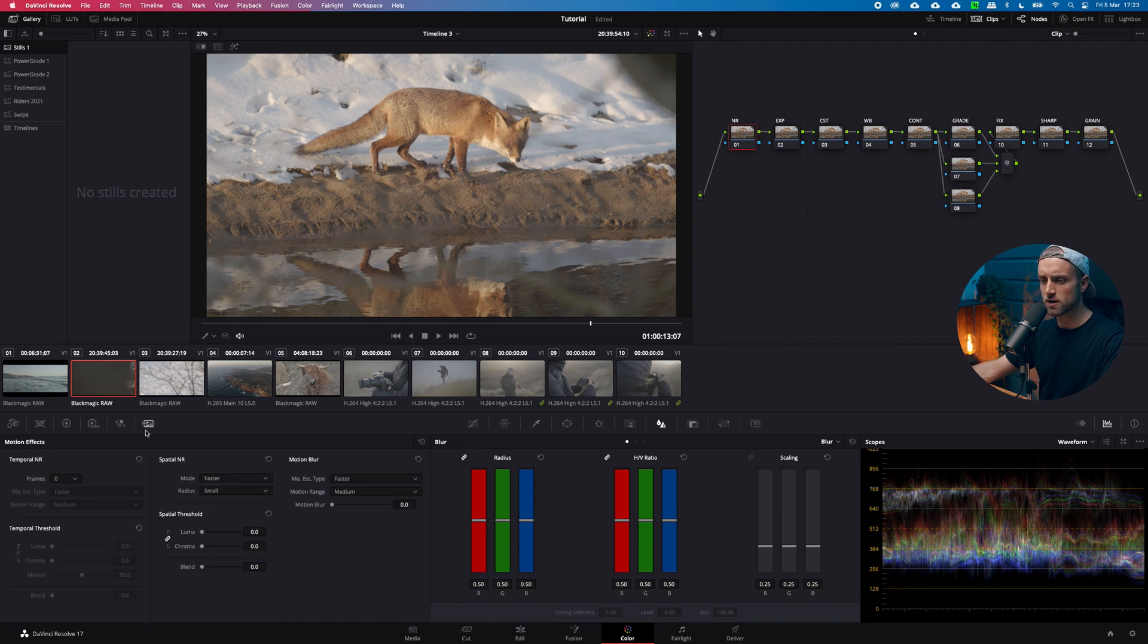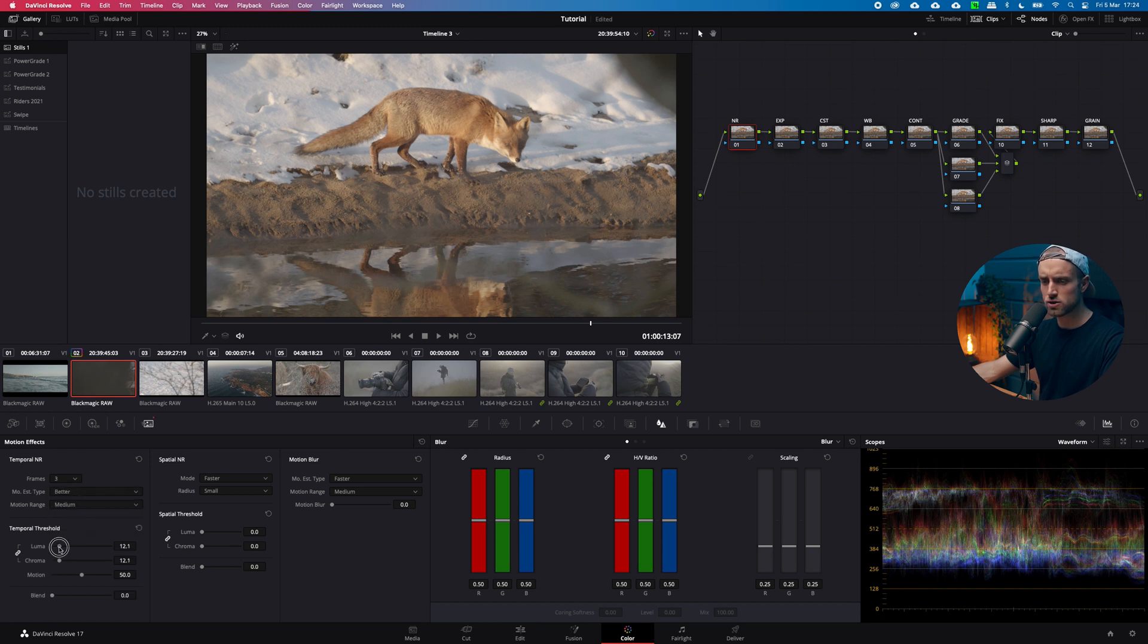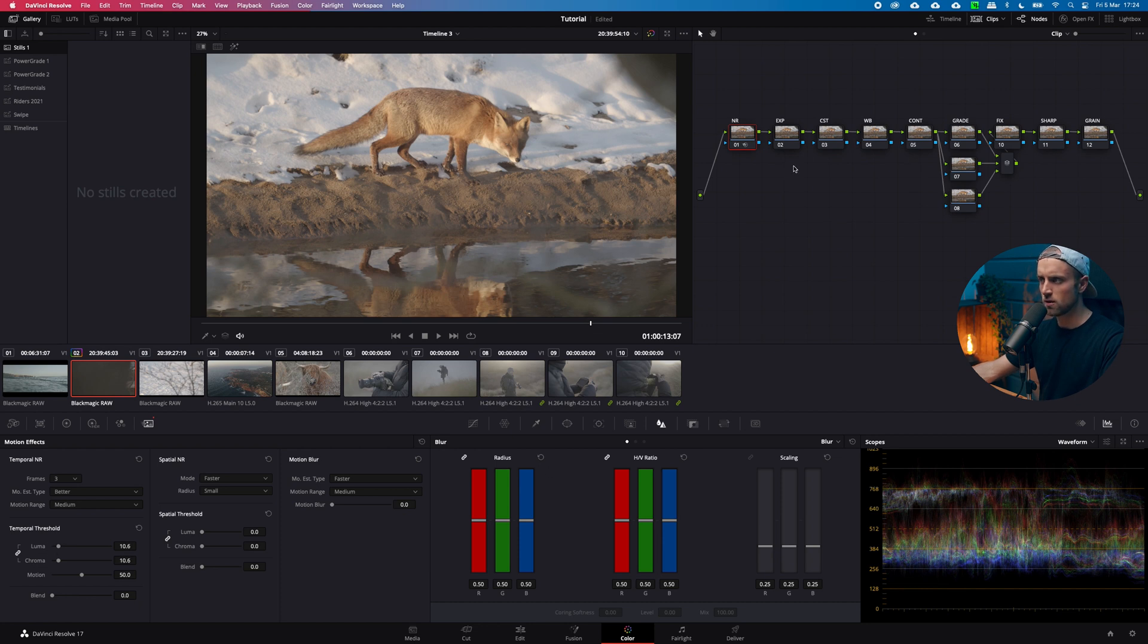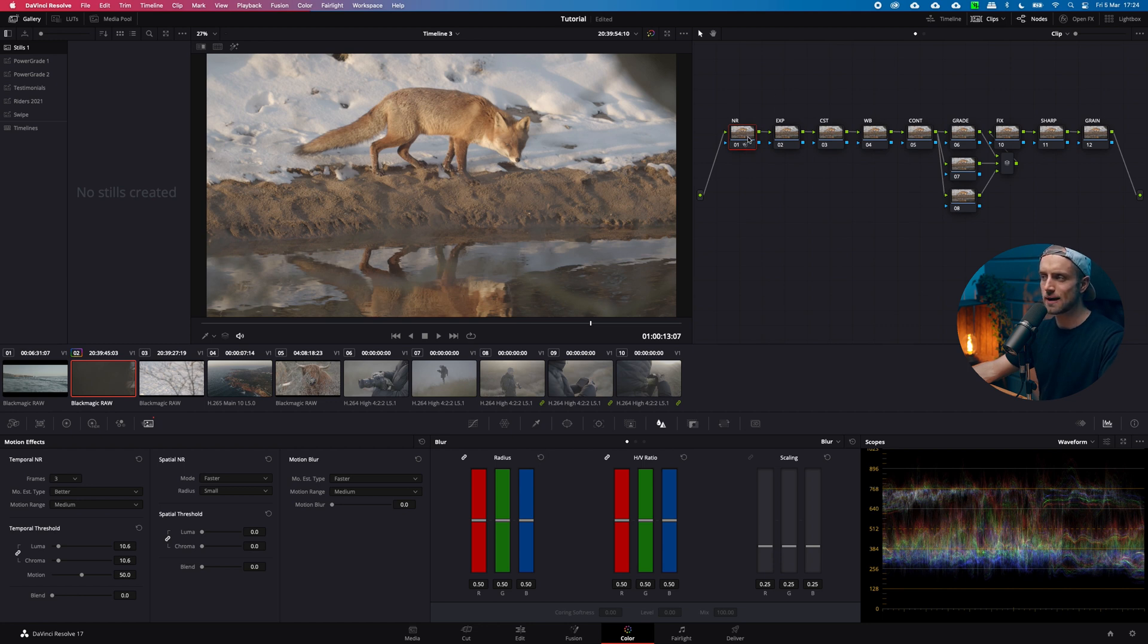Let's start at the beginning. Go to your motion effects then add in the frames. I do three usually, make it better and then choose a value between 8 and 12. You don't really see a difference now. You can see a difference in the scopes though. The reason why we do noise reduction first is because it gives us a clean output to grade upon.